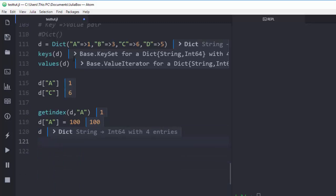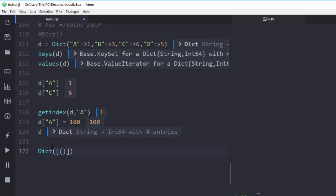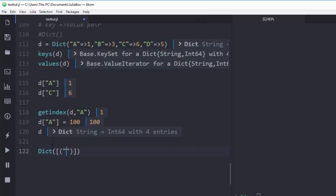Now let's see how to create a dictionary in a different format using a totally different method. We can create a dictionary from a tuple. We go to `Dict` and inside supply the values as tuples — for example, `(a, 1)` — where `a` is the key and `1` is the value. Let's do the same for several entries.